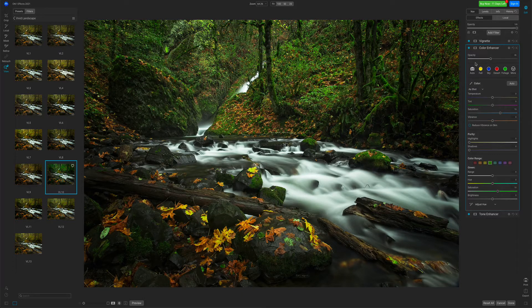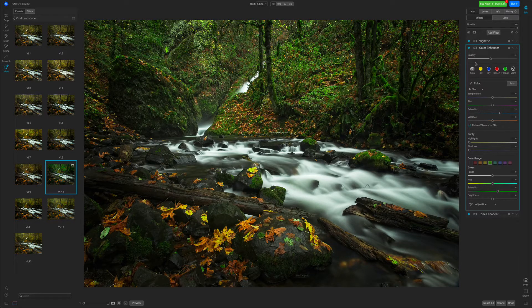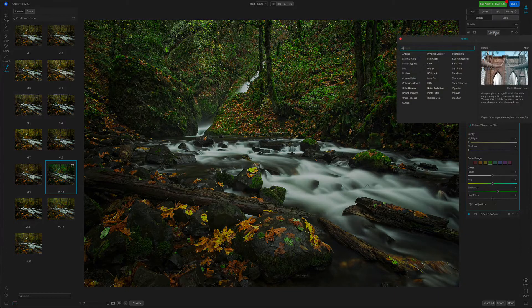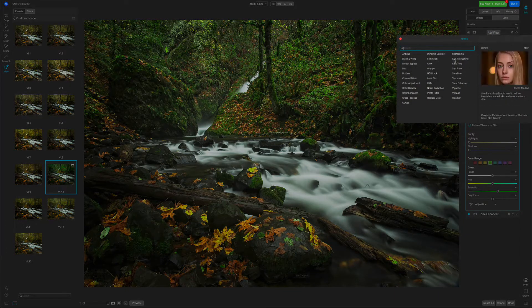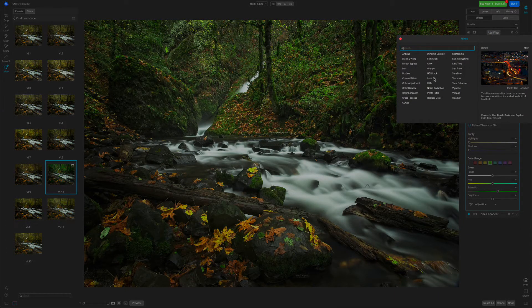You can also add your own filters in any order that you like. I'm going to press the Add Filter button, and I'm going to add one more. Let's add a Lens Blur filter.